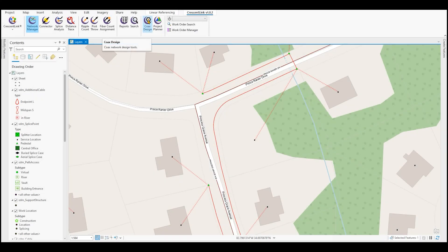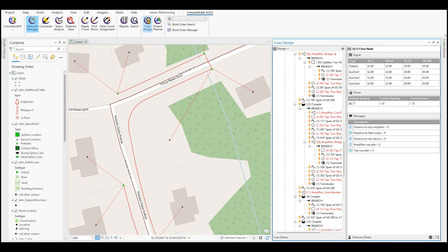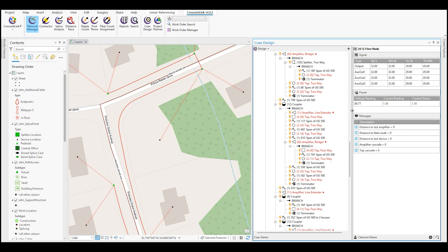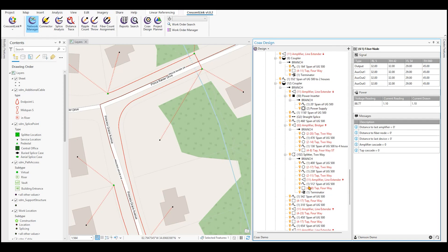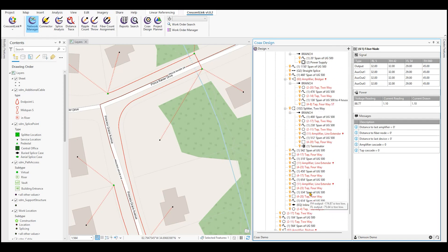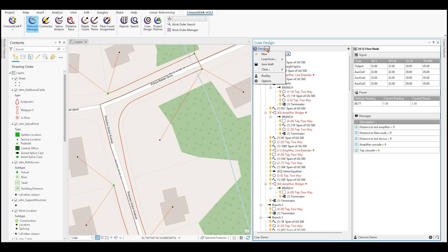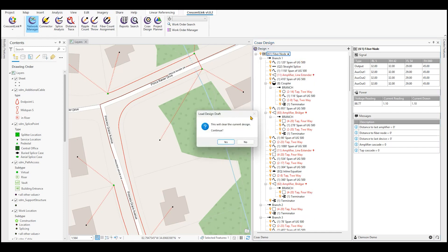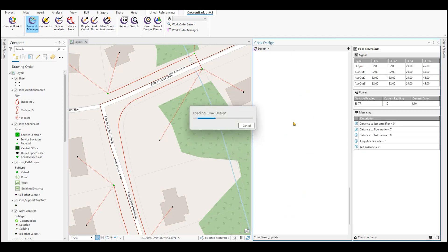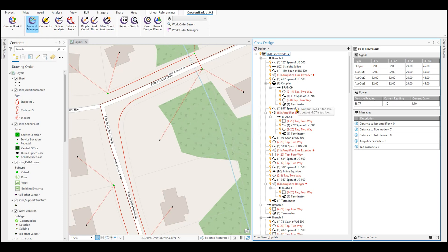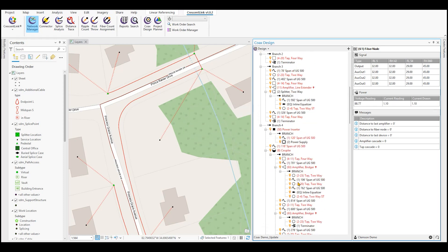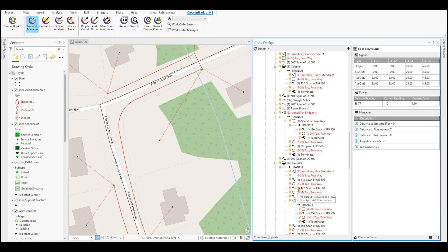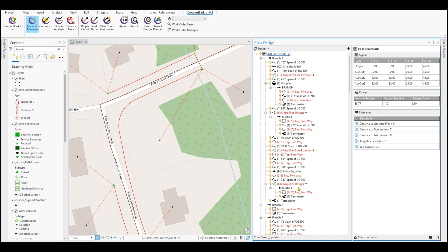Next is our coax design tool. Our coax design tool is designed to calculate not only flow but power of your HFC network. Here you see a sample design that was loaded from a draft. These drafts can be loaded from map features or save drafts in the map. For example, if we wanted to look at an update of this coax demo, we can see that the updated design is now present in our tool. Here we can see the return highs, return lows, forward lows, forward high calculations that is set forth in the specification tables.